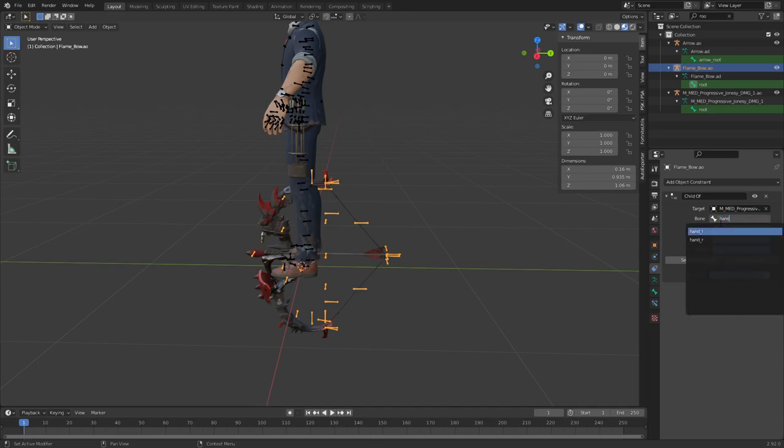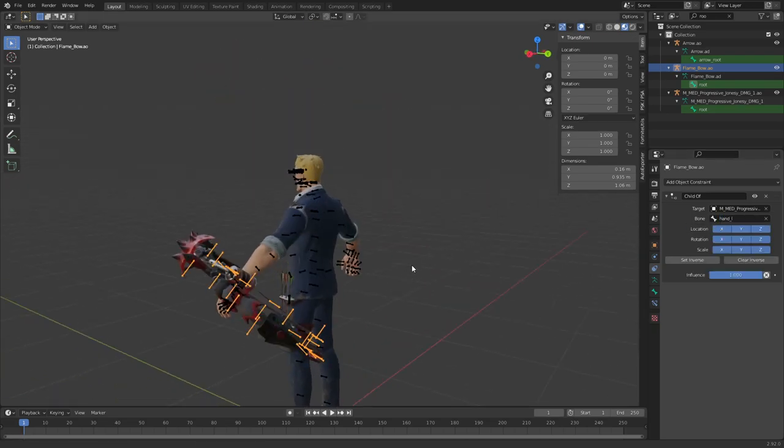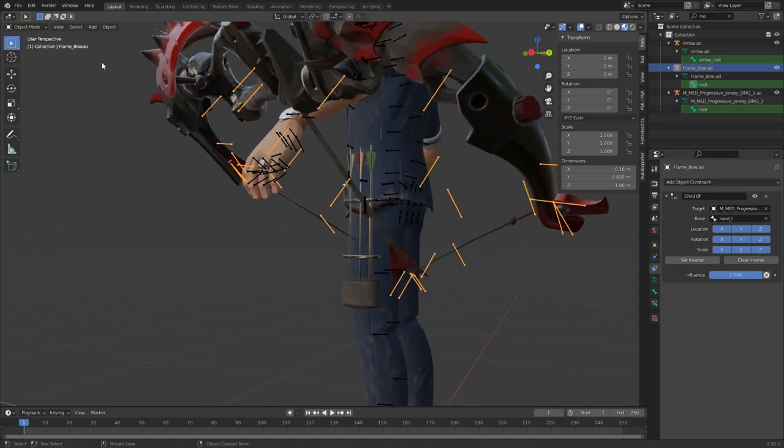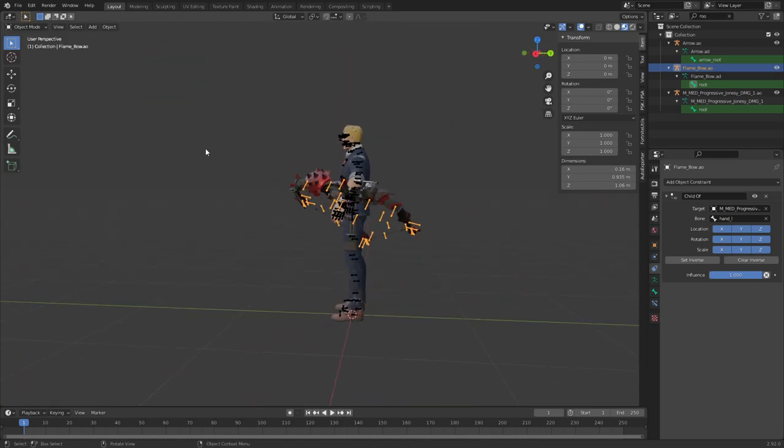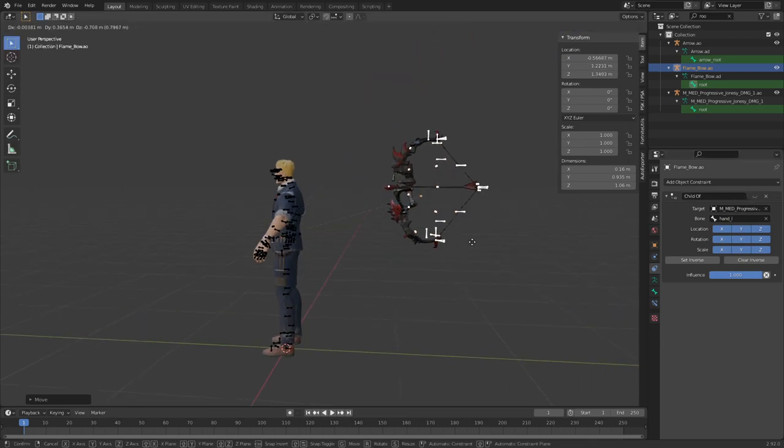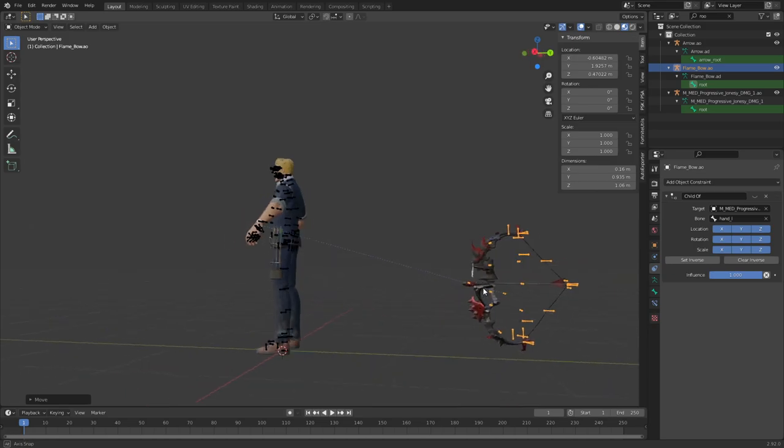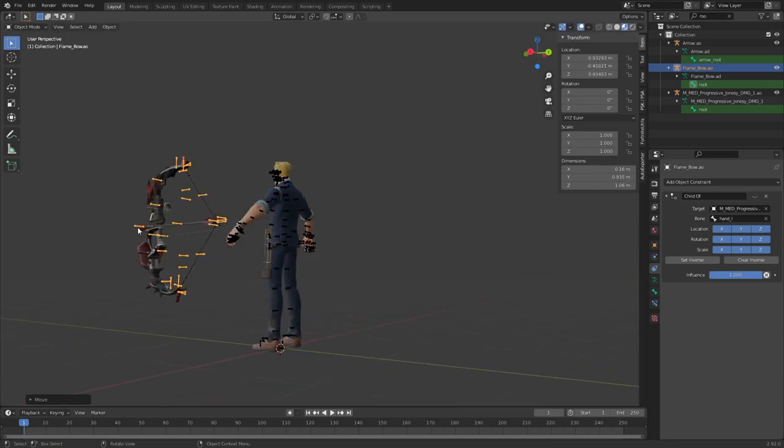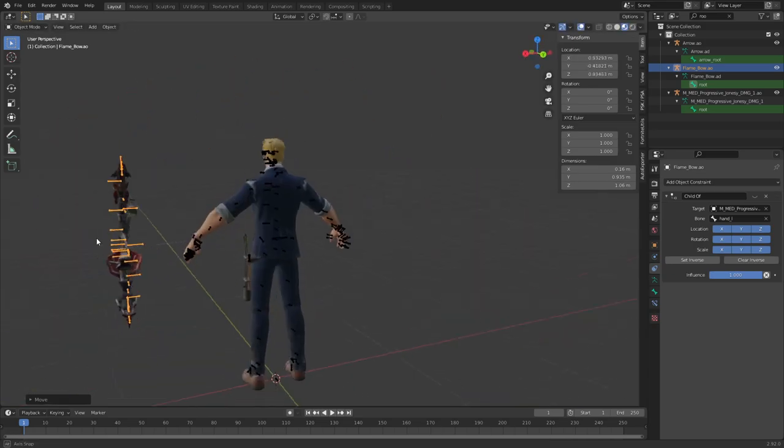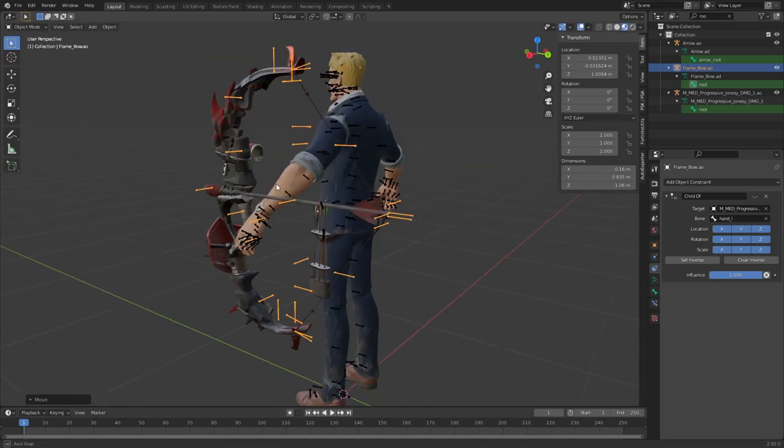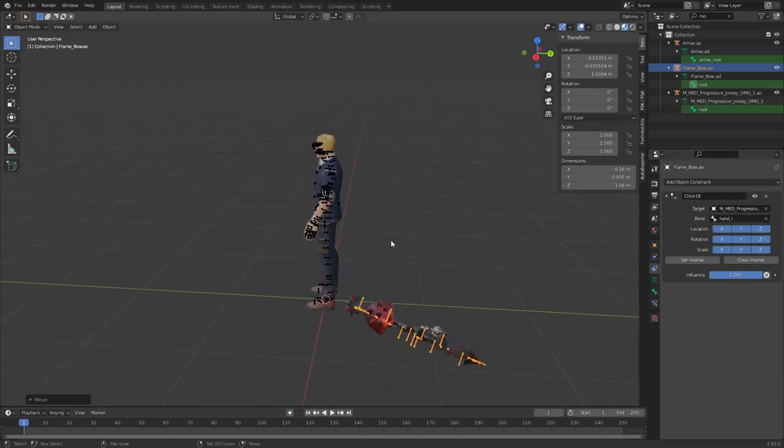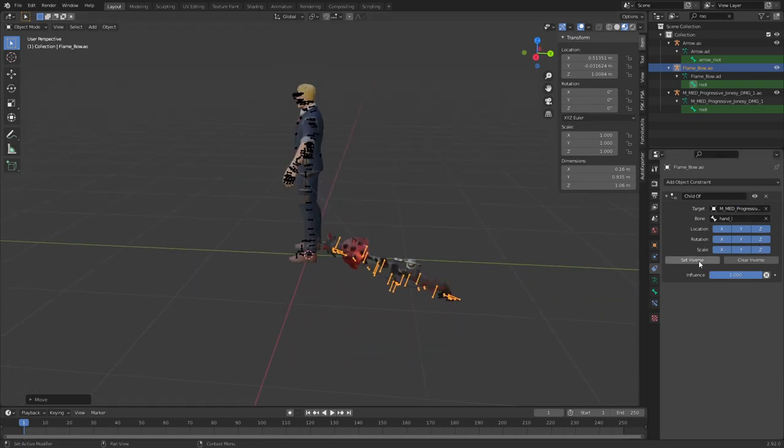Select your armature, select the hand you want it in. There you go. And in case you place it all the way over here or something, if you already put it in his hand like that and then you add this thing, you can just go ahead and press set inverse.